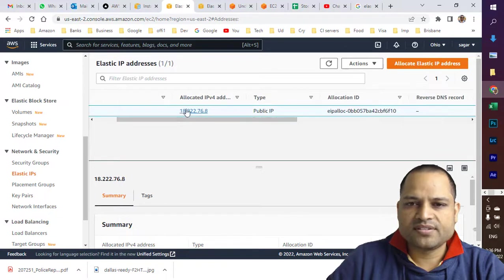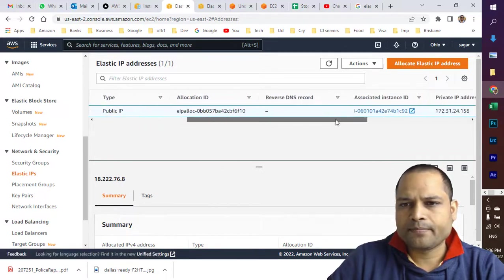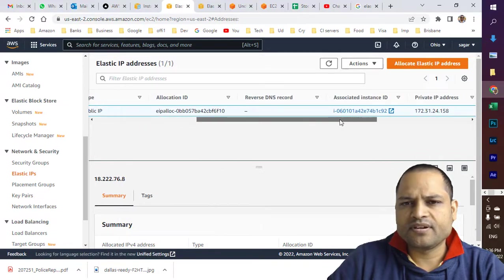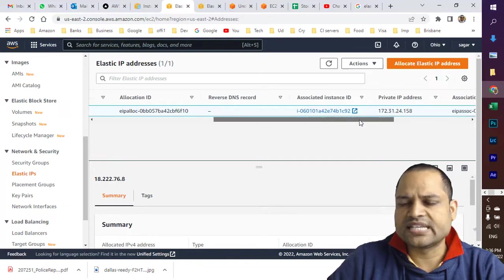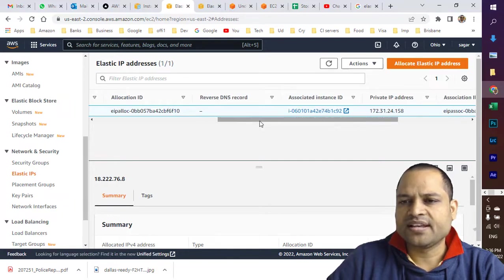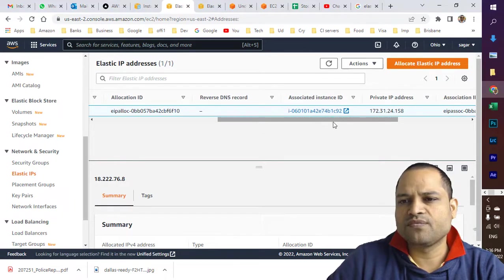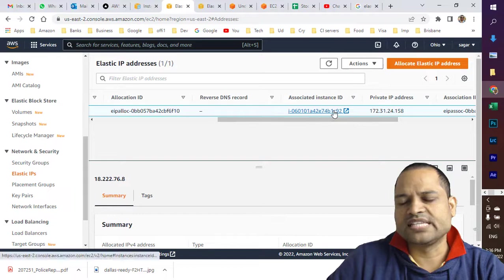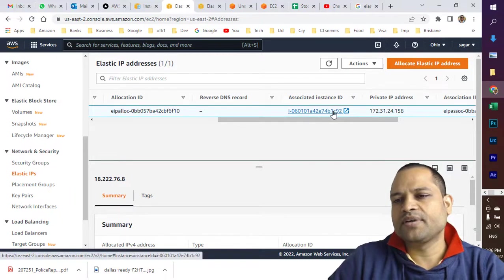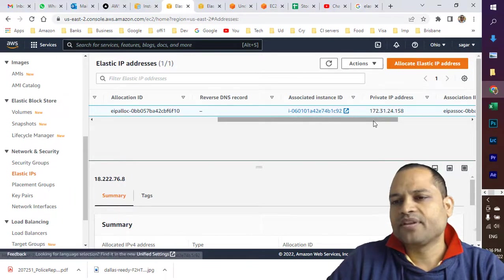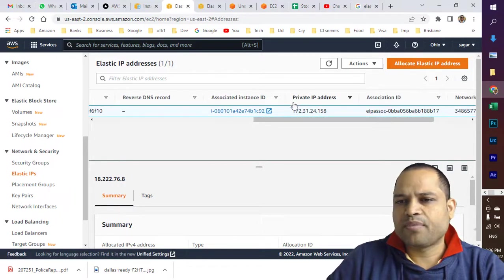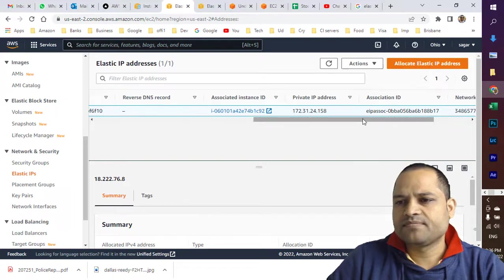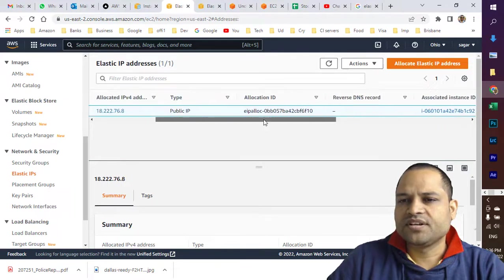This is the Elastic IP address with its allocation ID and associated instance ID. That Elastic IP address is associated with this particular instance identified by this ID, and this is the private IP address.